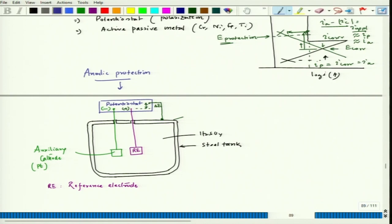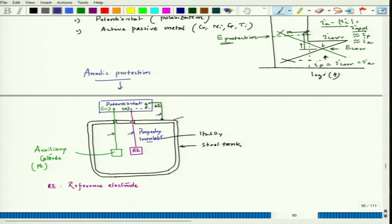Interestingly here, these wires need to be properly insulated. Otherwise they can also corrode in the presence of H₂SO₄ and can affect those auxiliary cathode as well as the reference electrode. So proper insulation is required to avoid galvanic cell formation.